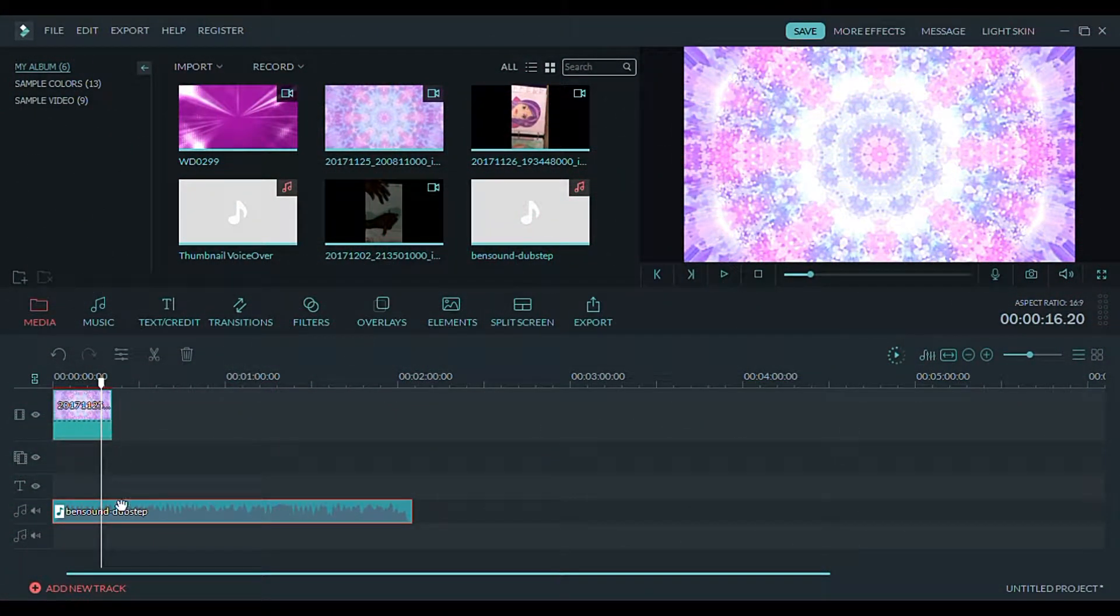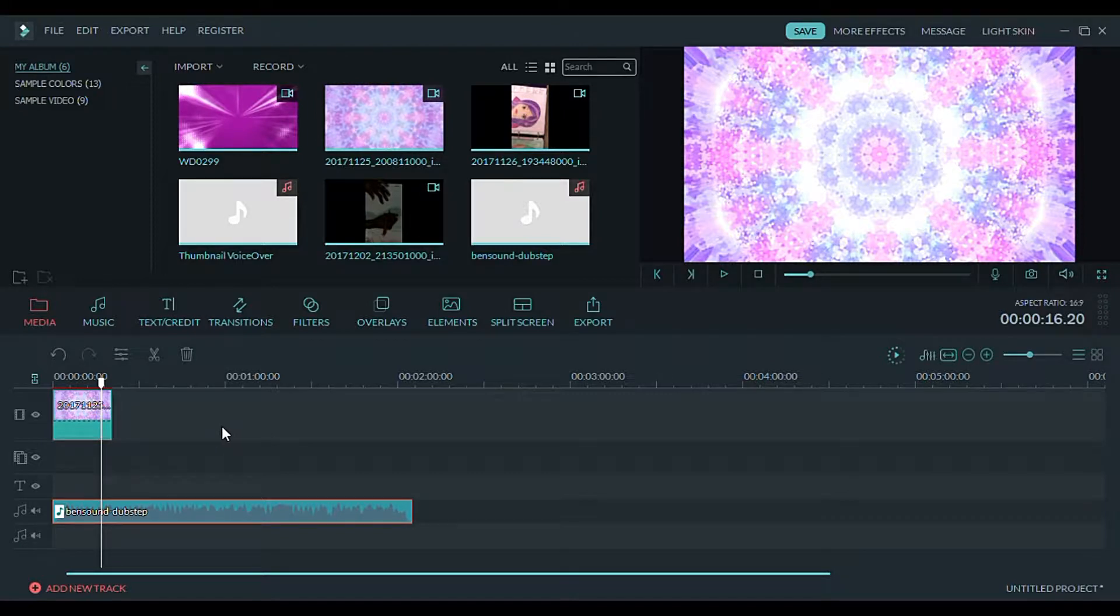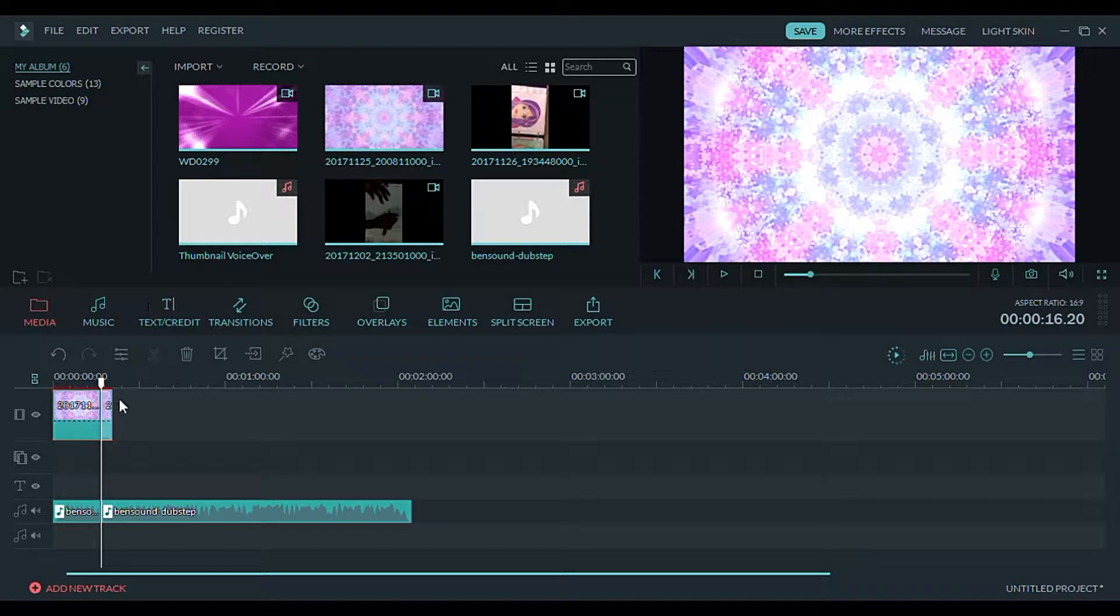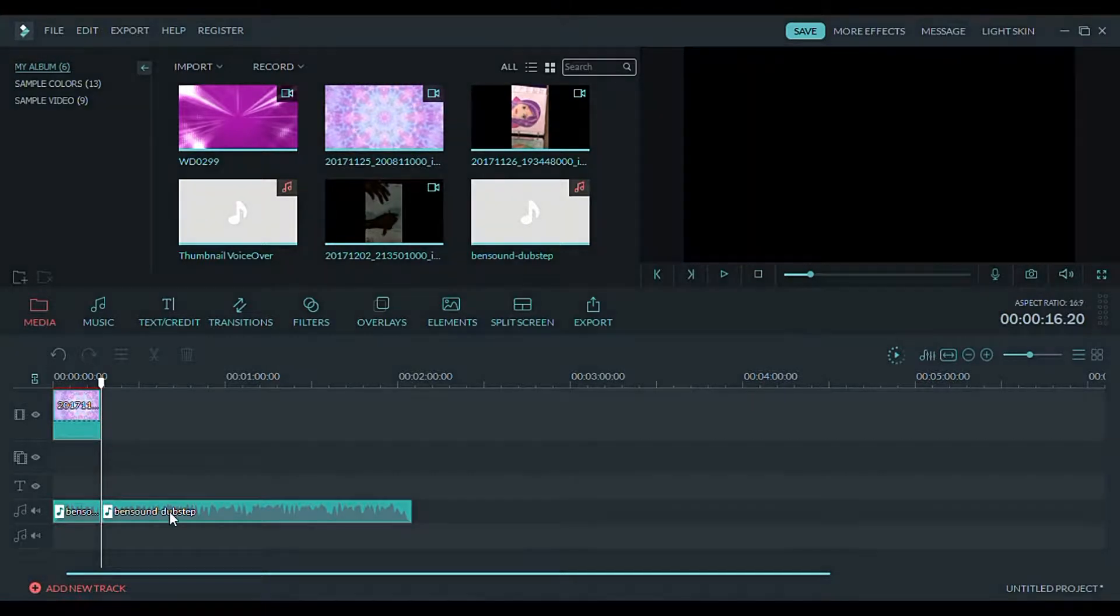I split my videos a lot. You can use this to cut out information you don't need. When I'm filming and I make a mistake, I just keep talking because I know I can fix it later. All you have to do is click on your video clip, left click, and hit split.